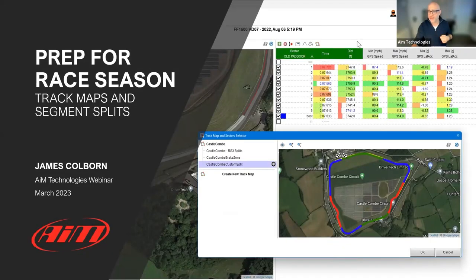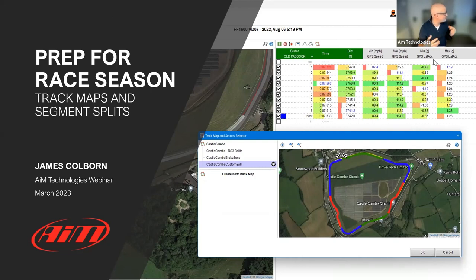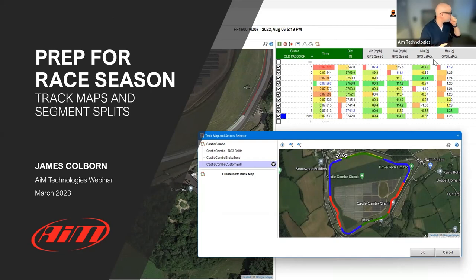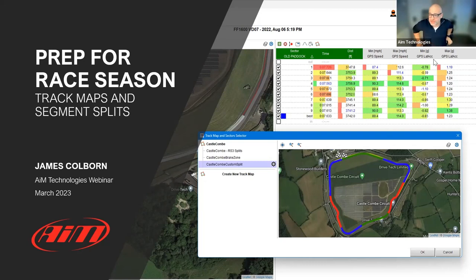Hello everybody and welcome to this webinar. Give me a thumbs up in the chat box to confirm you can hear me and see the screen. Thanks Roger, great - so today we're going to continue our theme on preparing for race season.